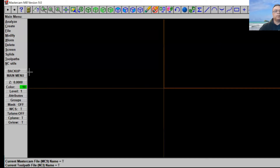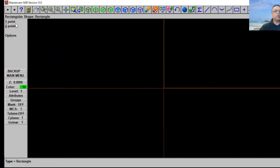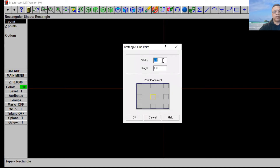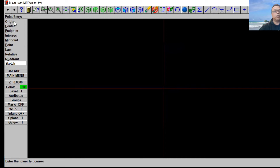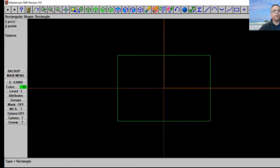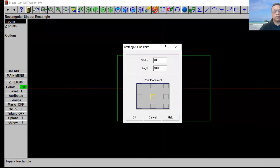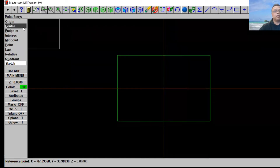Go ahead and select F9. Click on Create, we're going to use Rectangle here and use one point. This first rectangle we're going to use 60 by 40 — just like so — and we're going to put it in the middle at the origin. Click Escape. Hit F1 to fit the screen, F2. Now go back to one point, we're going to use a 40 by 20.